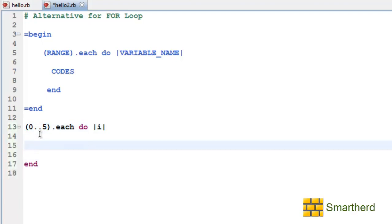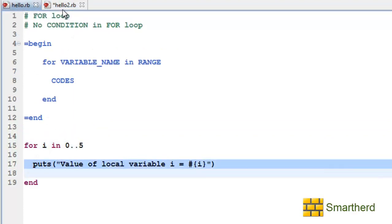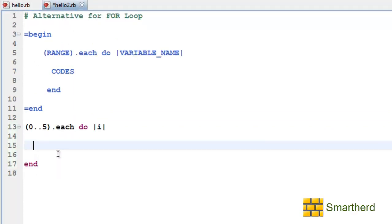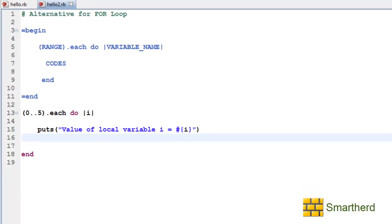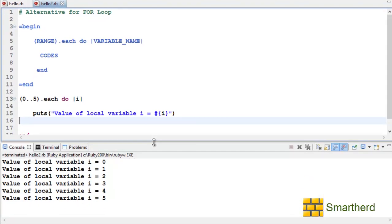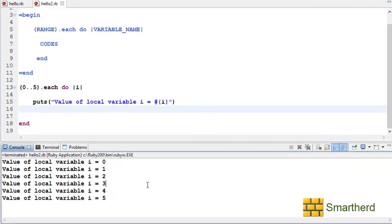This end. Now let's copy paste the codes here. Control C. Control V. Let's save it and execute it. Now we are getting the same output.